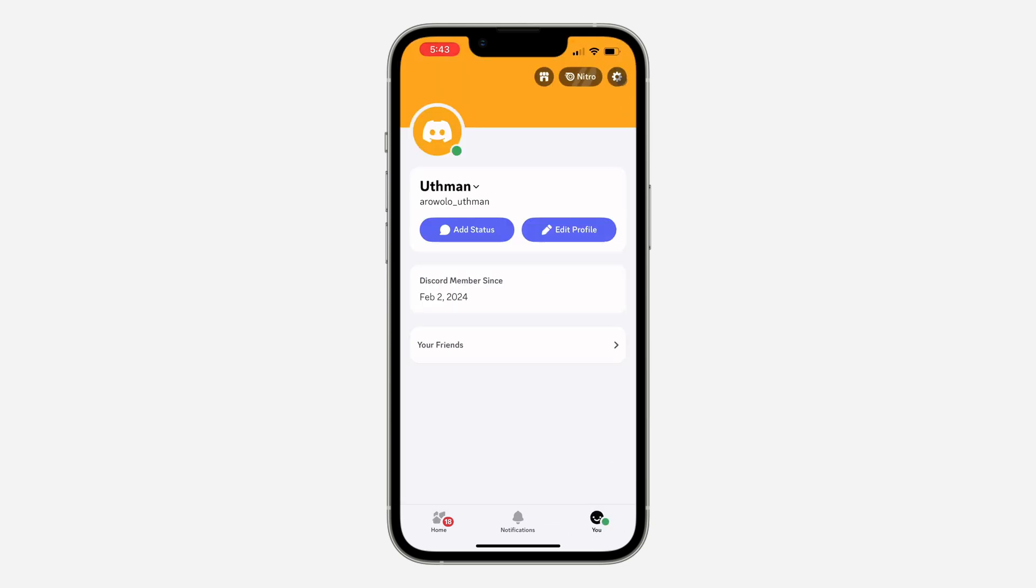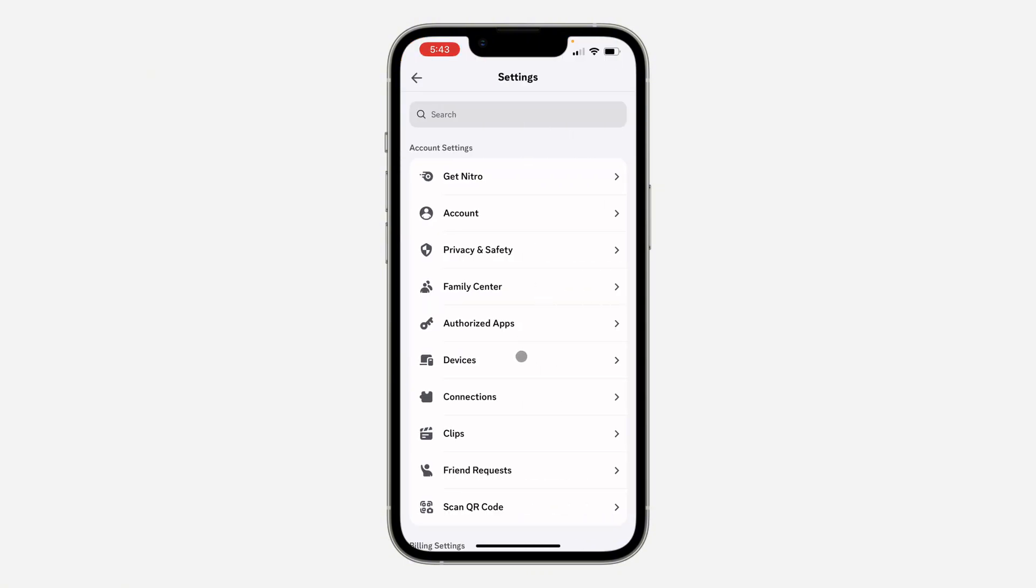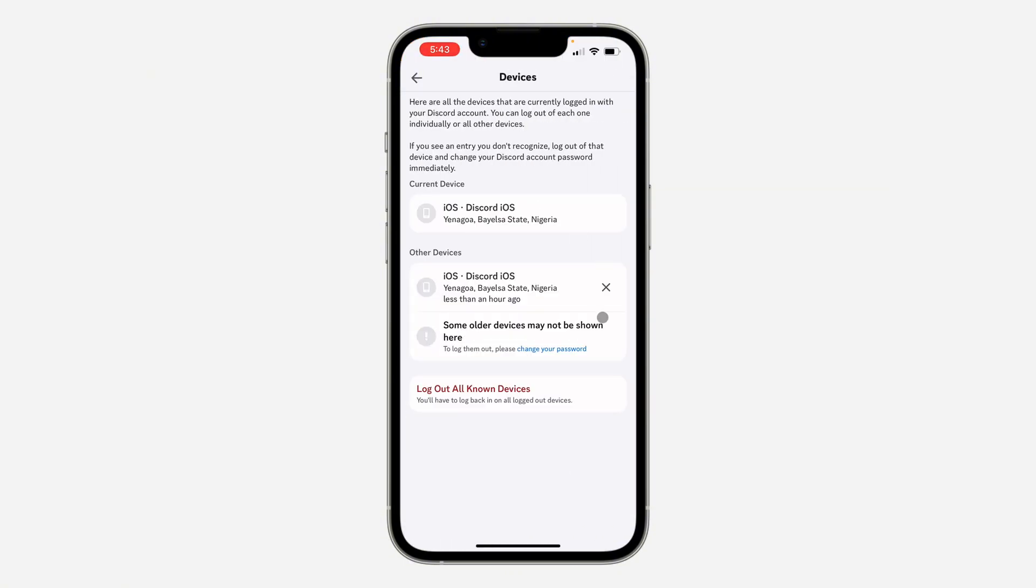Once you get to your settings, click on Devices. Under Devices you are going to see the list of all the devices that your account is logged into.